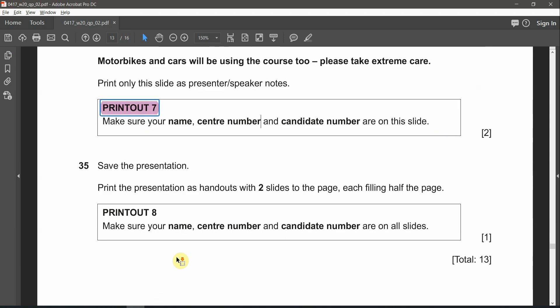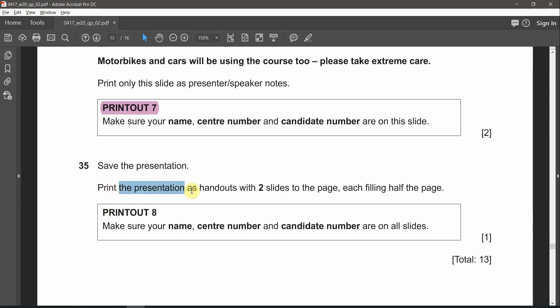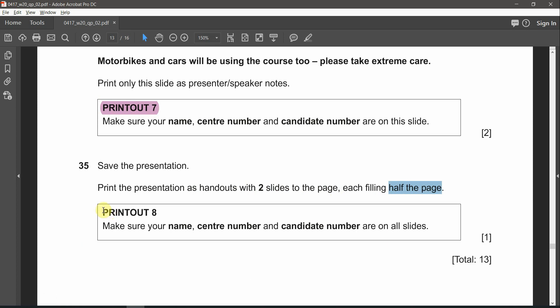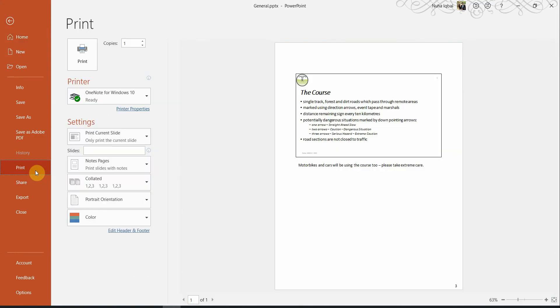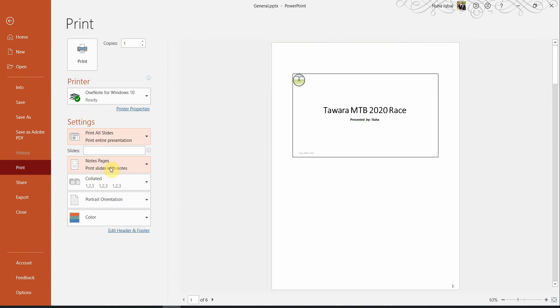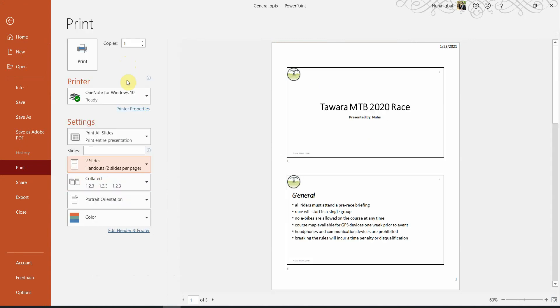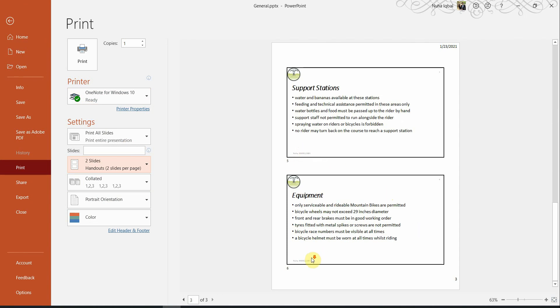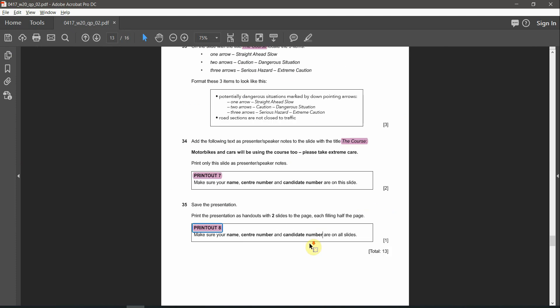The next question says save the presentation. We already saved it actually. Print the presentation as a handout with two slides to the page. Each page will contain two slides, each filling half of the page. And this is going to be printout number 8. And make sure your information and candidate number are showing on all the slides. So let's go to File, Print. Print all slides. And over here make sure it is two slides. And make sure your center number, candidate number showing on all the pages. And here we go. This is going to be printout number 8.